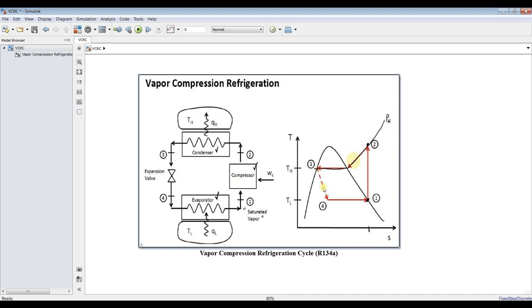We have high temperature and low temperature sides, then an expansion valve for the expansion process. This is the T-S diagram for the process. We have evaporator, compressor, condenser, and expansion valve. This is a design model, so we are going to investigate the heat load, mass flow rate, and so on — we need to discover the mass flow rate of the cycle.